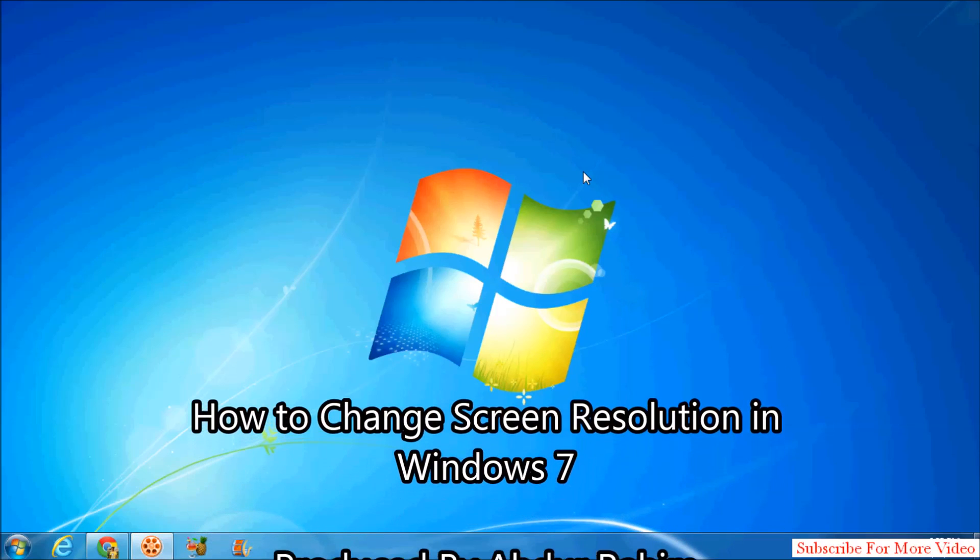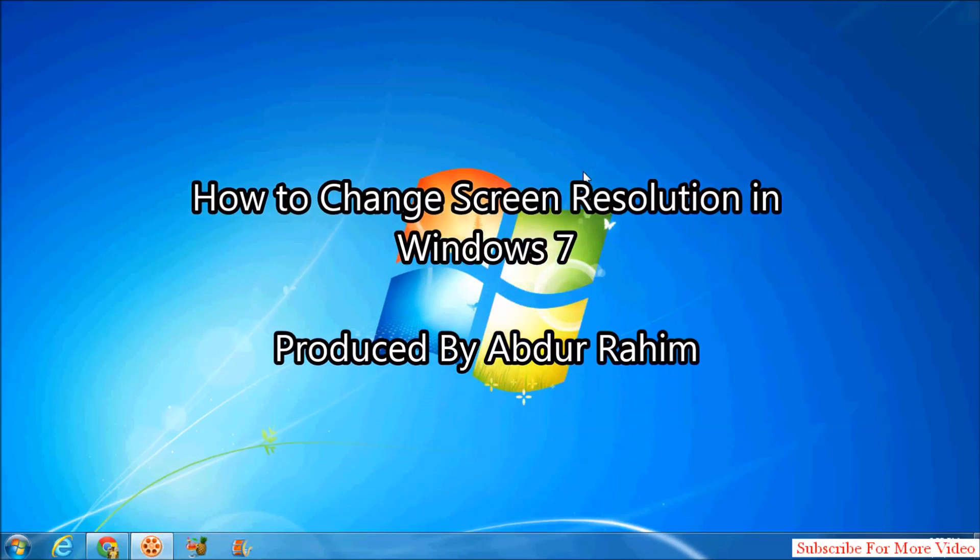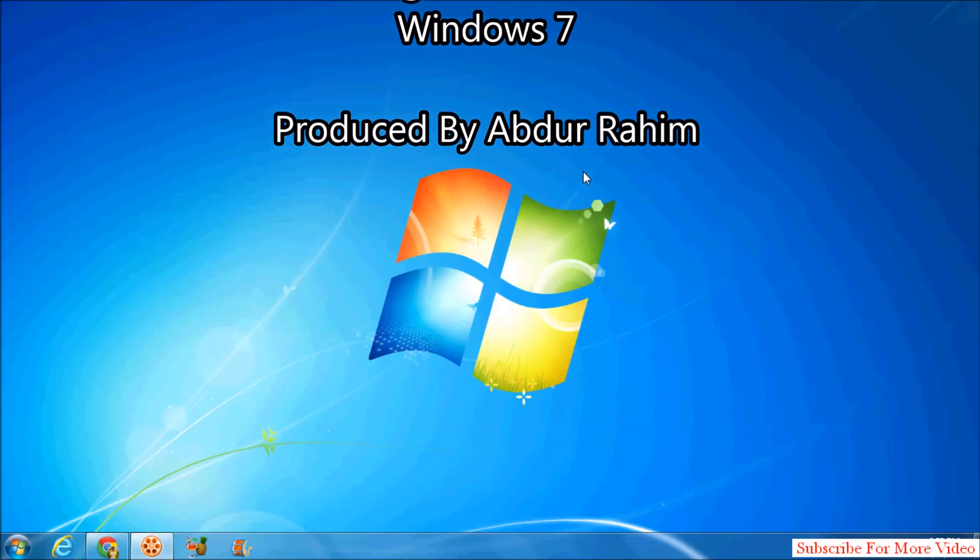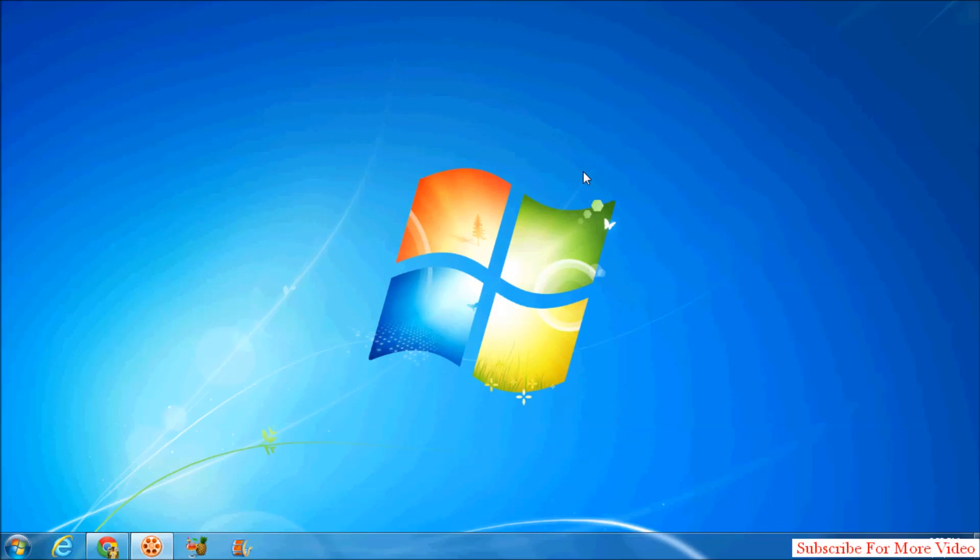Hi YouTube, now I am going to share with you how to change screen resolution in Windows 7.